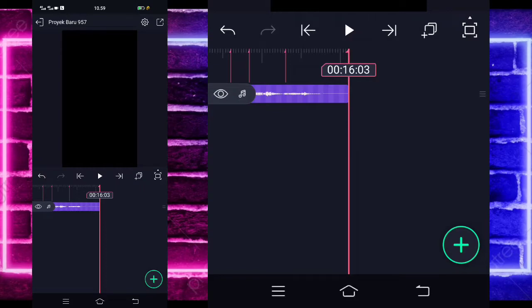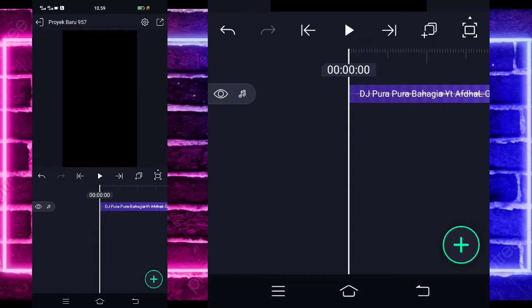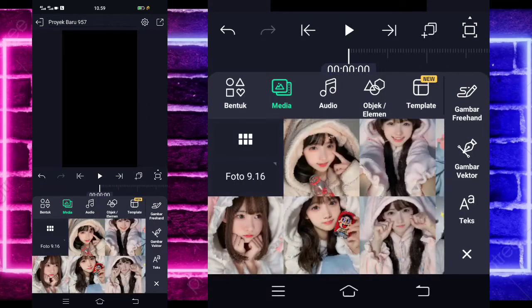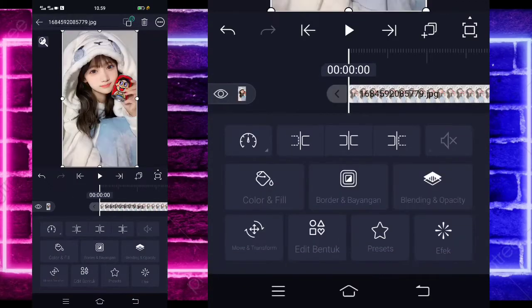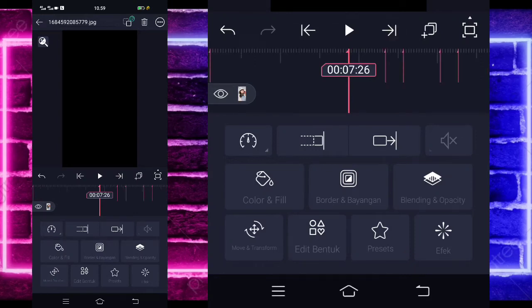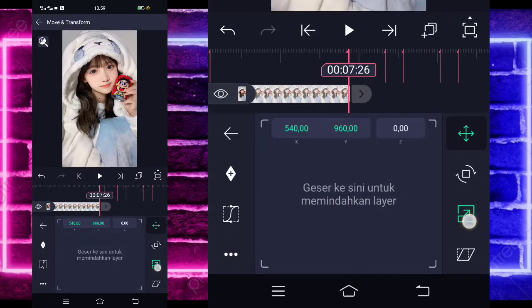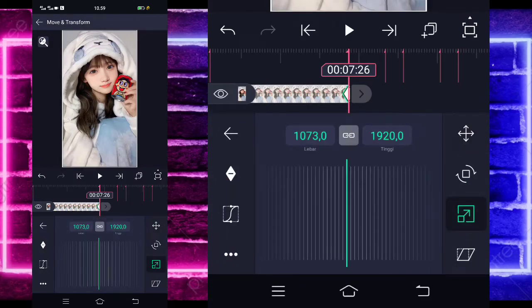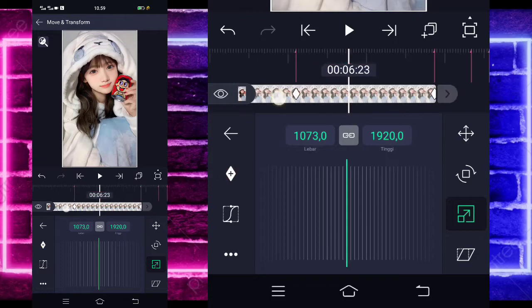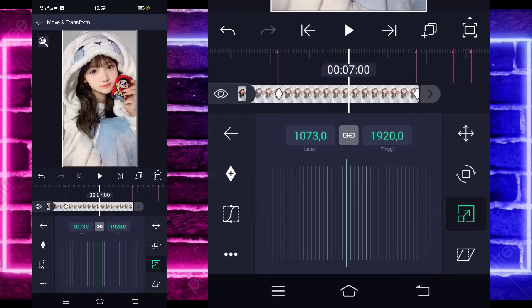Jika kalian sudah menambahkan semuanya, kalian tinggal kembali saja ke awal, dan klik saja tanda plus di bawah, pilih bagian media, dan pilih saja foto kalian ya. Contoh saya menggunakan foto yang ini. Jika sudah, kalian tinggal perpanjang aja fotonya sampai di bagian detik 7.26. Kalian tinggal pilih bagian move, pilih yang ketiga, tandain disini dan di bagian awal sini. Untuk di tengah sini, kalian tinggal zoom aja fotonya ya.